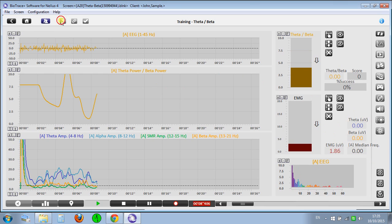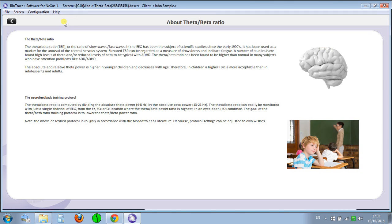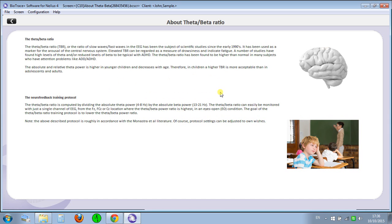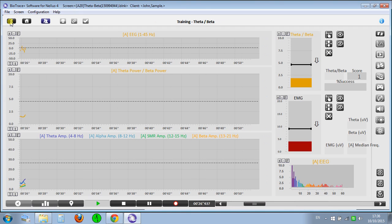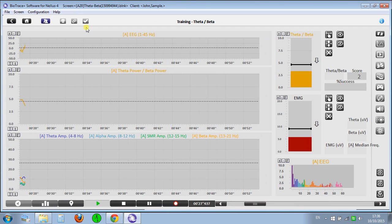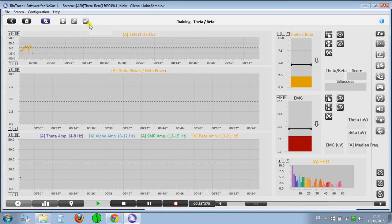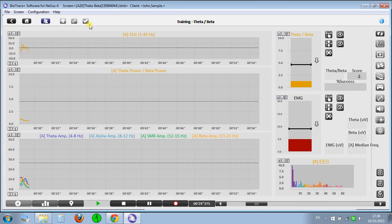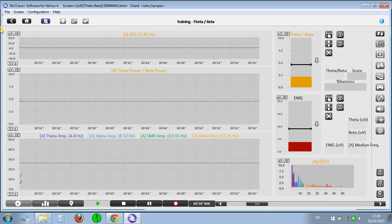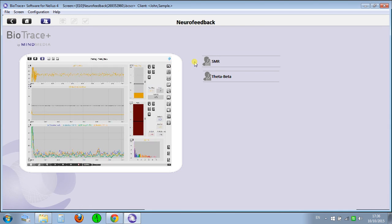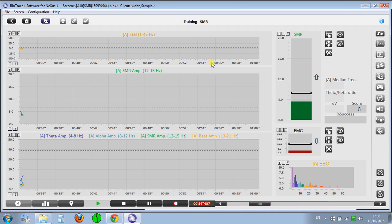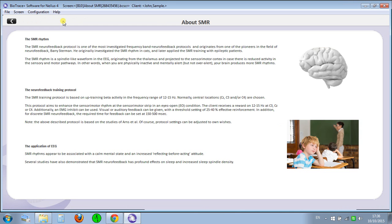Let's check here—they're talking about theta-beta ratio for ADD and ADHD. You can read about it here as well. An excellent way to learn more and practice. That's SMR. Again, they always talk about it—really nice design.